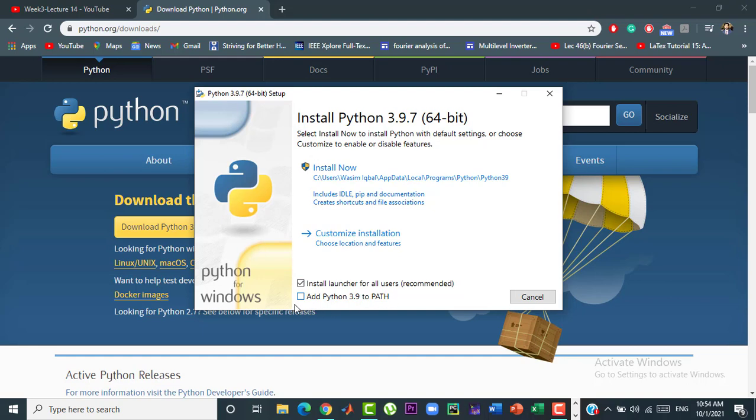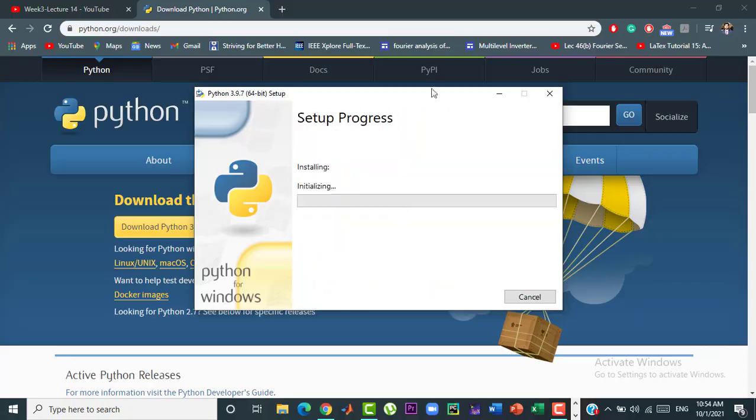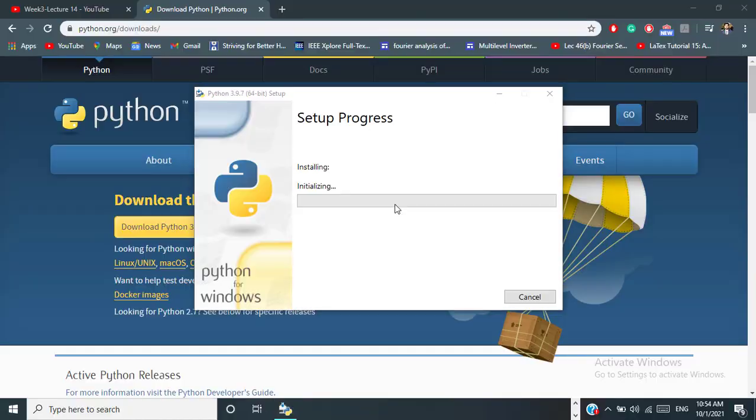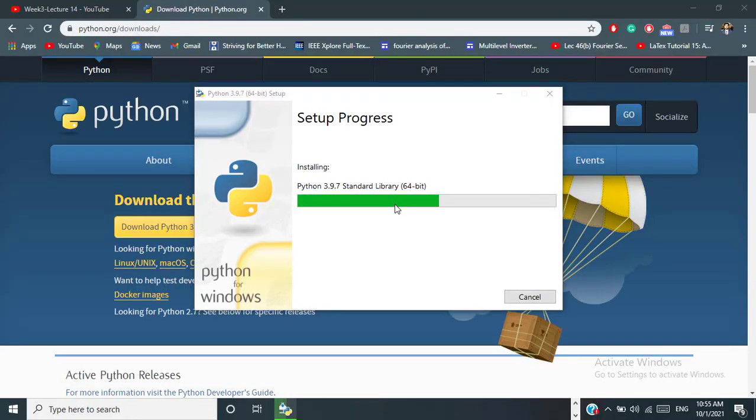Now you must have checked this add Python 3.9.7 to path and then click on install now. Now, wait for the installation to complete.